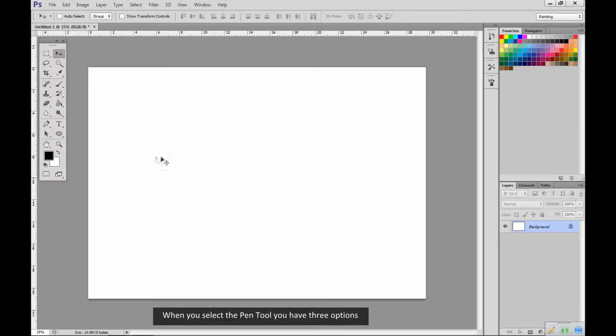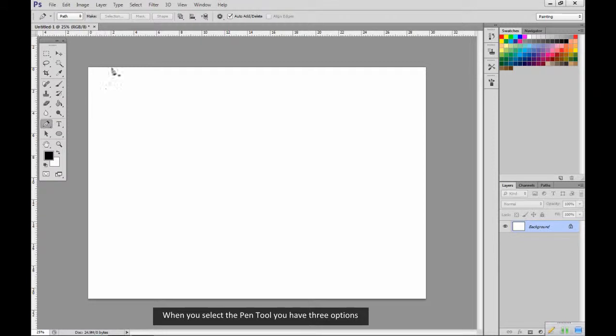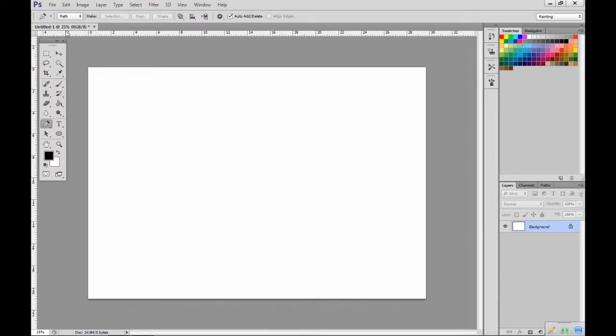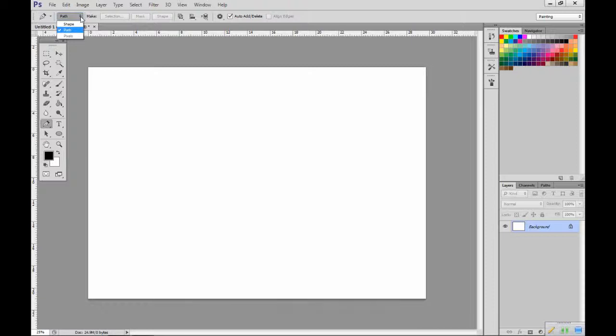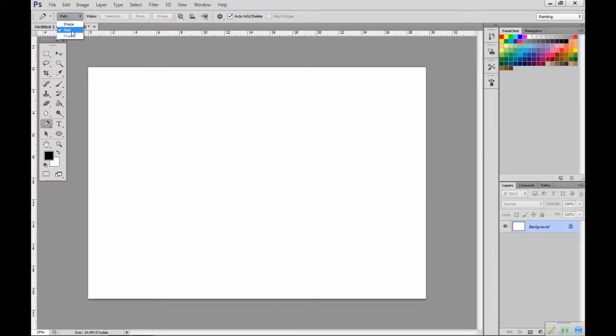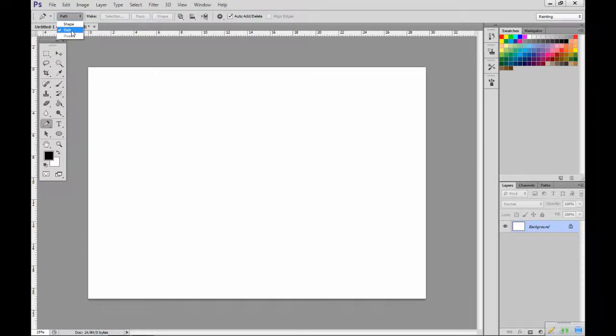When you select the pen tool you have three options. You'll find these here in the top left corner of the window. These options are create a new shape layer, create a new work path, and fill pixels.